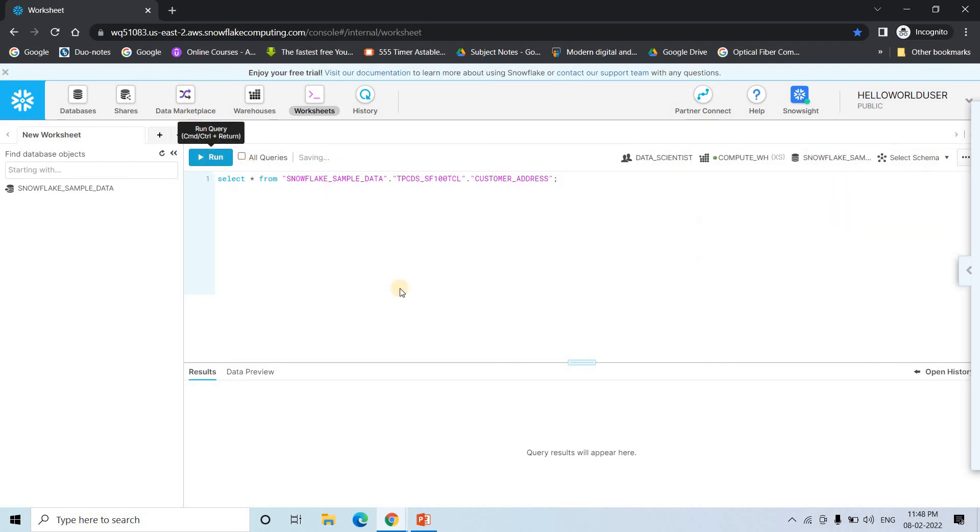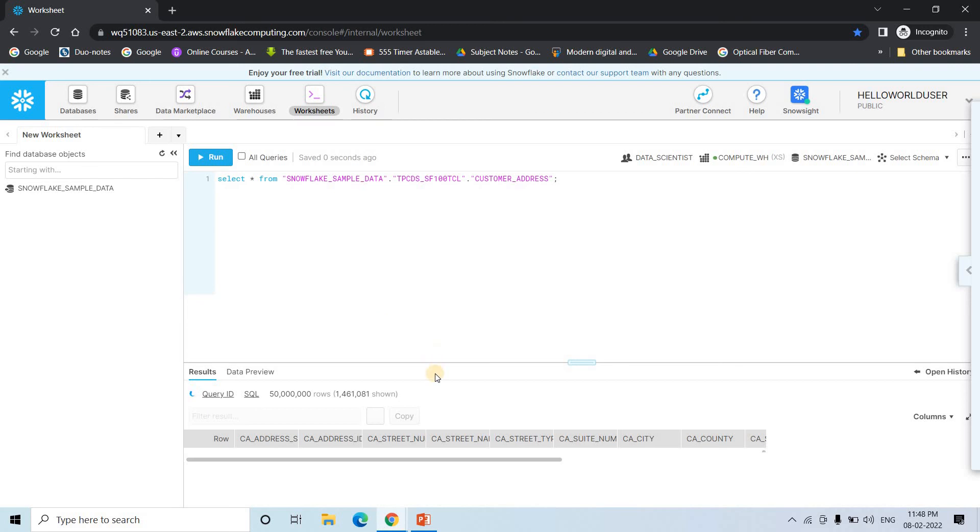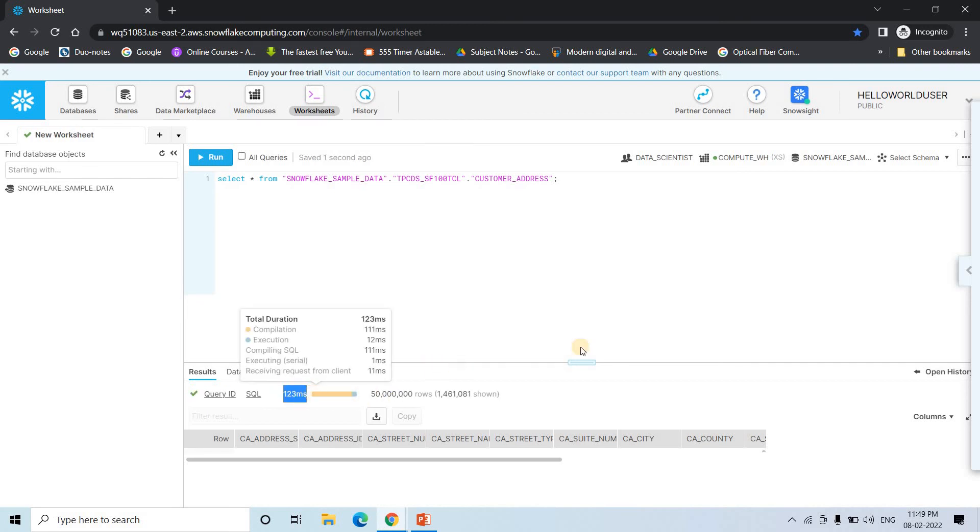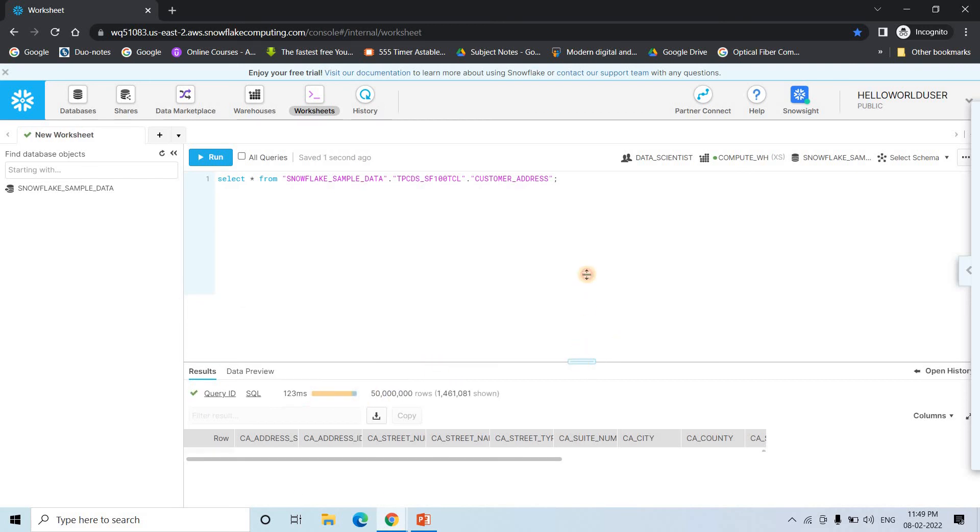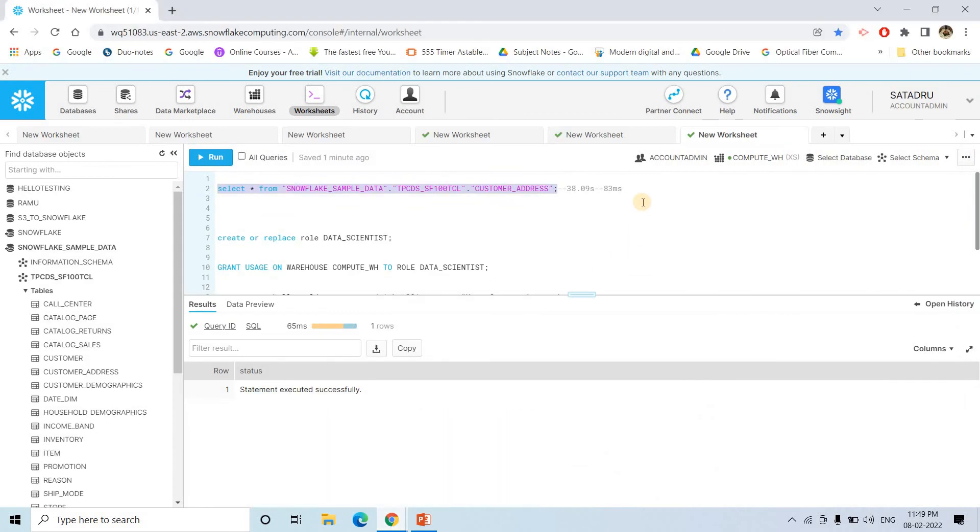Now if I execute this particular query, see it is taking 123 millisecond only. And 50 million rows it is scanning. So this is the beauty.